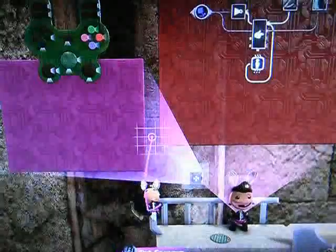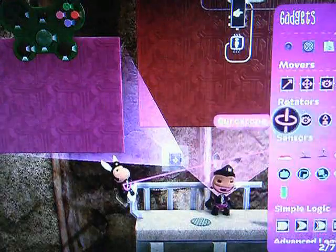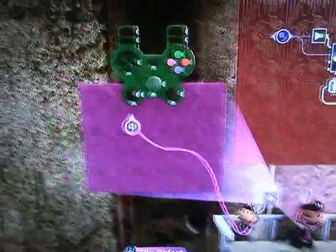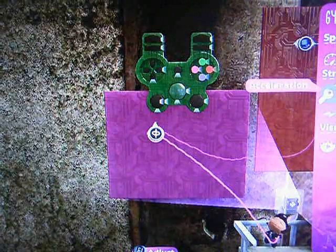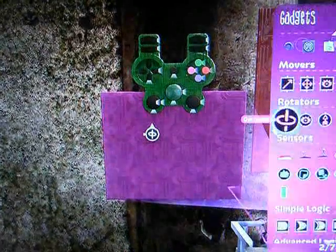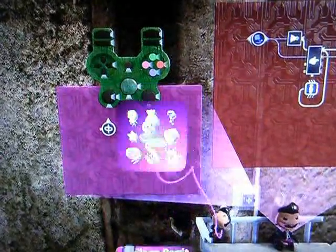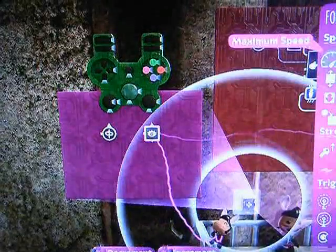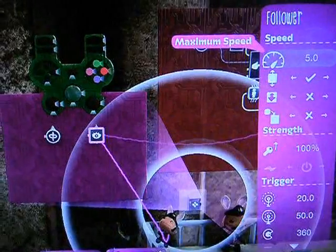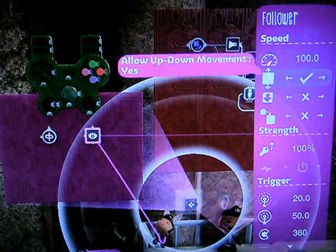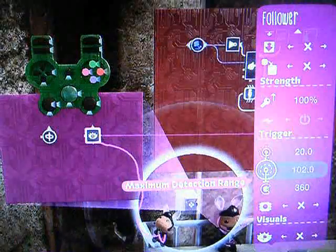Now let's put a couple things down on the controlinator board. Since it needs to follow the sackbot around, we're going to put a gyroscope, just in case, to keep it level — it never hurts. Give it maximum speed and strength. But most importantly, we need a follower. This is a follower. And we're going to set it to follow the tag called player. Set it to maximum speed and strength to make sure it's as close to him as possible. Give it a good sized radius.